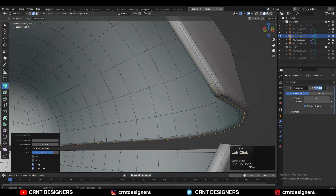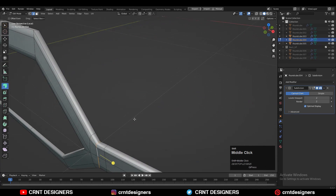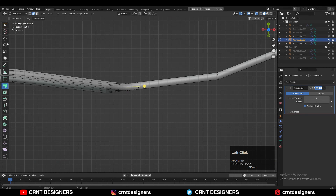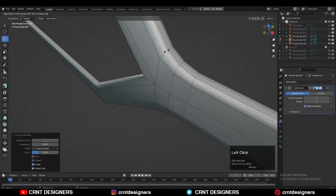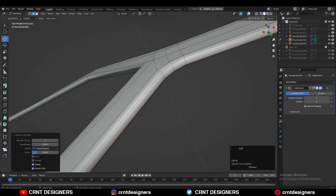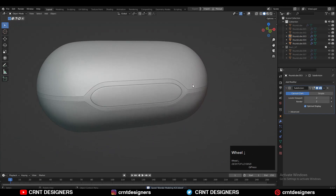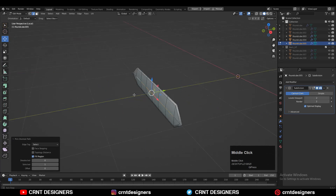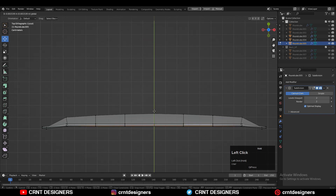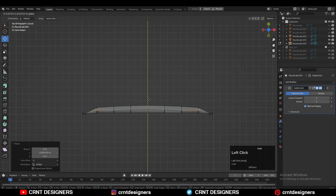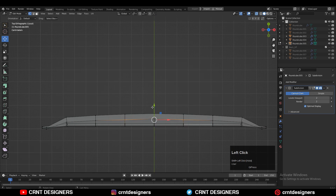Then add more support loop cuts to maintain that form. Adjust the position of the loop cut a little — you can use Slide Edge or move it with the move tool. Add more support loop cuts, shade it smooth on the center form, select these edges, move them along their normal, and create that curved inner part by moving these verts along the Y-axis.